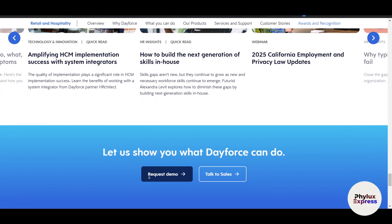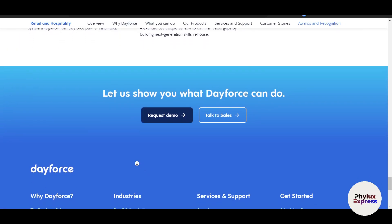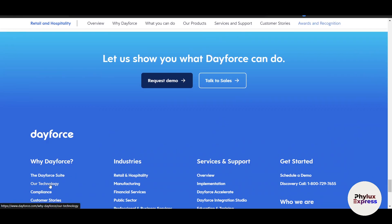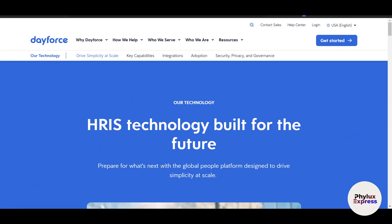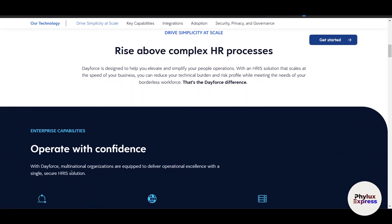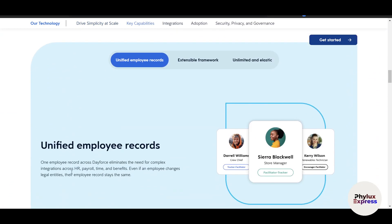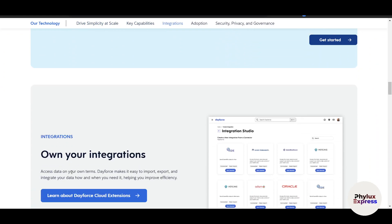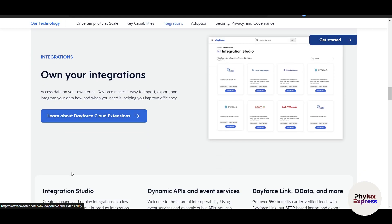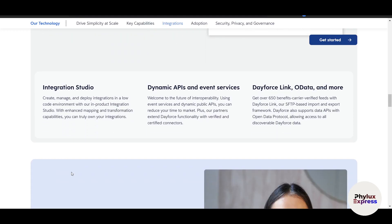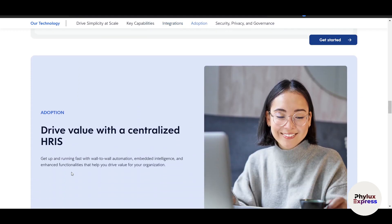What sets DeForce apart is its focus on usability and flexibility. The platform is designed to adapt to the unique needs of different industries and organizations, from small businesses to large enterprises. Role-based access ensures that each user sees only what is relevant to them, whether they are an HR admin, a manager or an employee. With mobile accessibility, users can stay connected and productive no matter where they are.